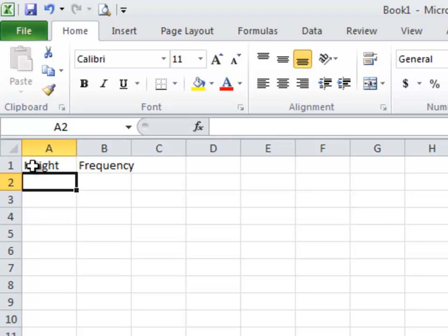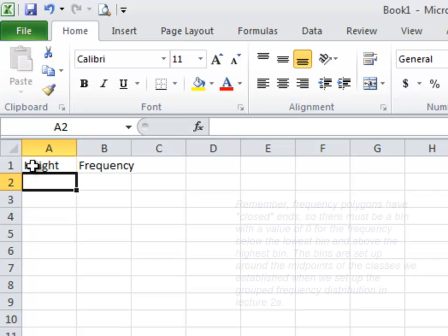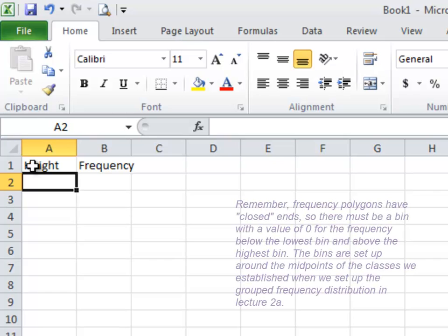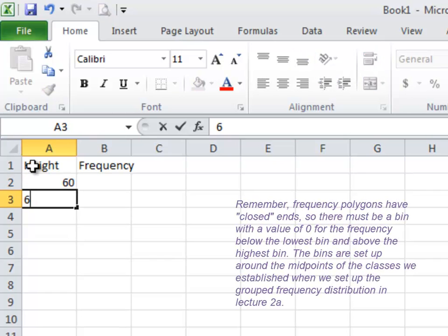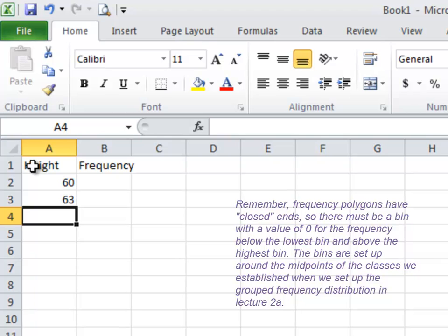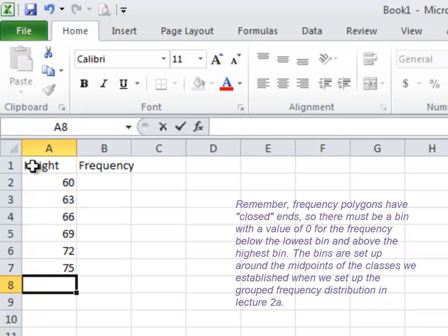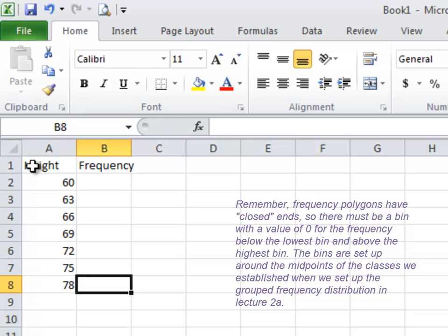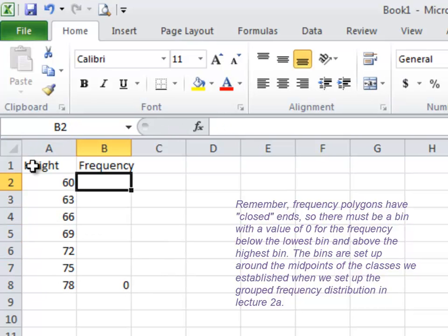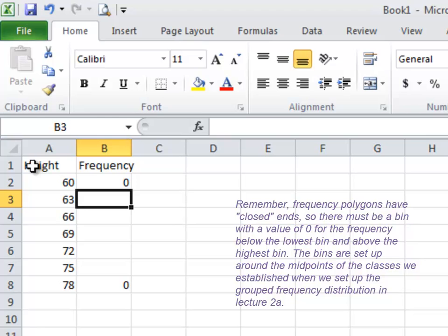Now, our data for this ranged from 60-something to 70-something. Setting up the ranges at 63, 66, 69, 72, 75, and 78 makes it possible for us to have a closed end frequency polygon with the first and last bins having a value of zero.